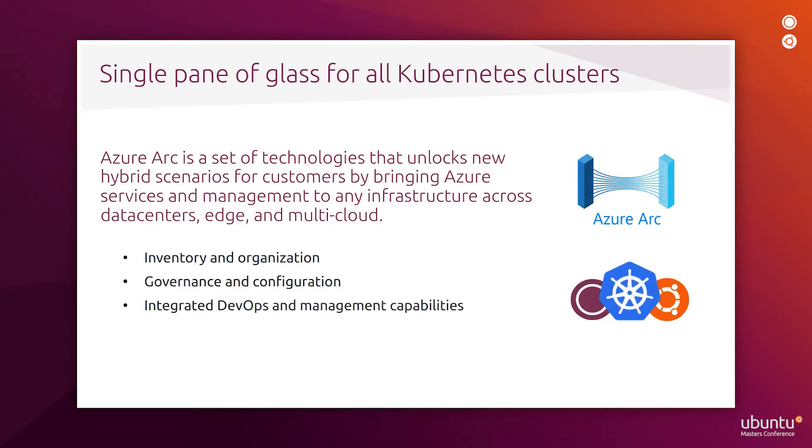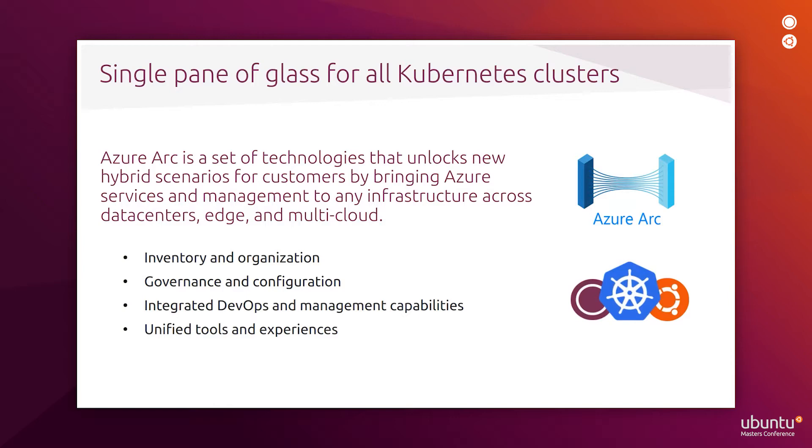Integrated DevOps and management capabilities allow you to mix and match additional Azure services or your choice of tools like GitHub, Azure Monitor, Security Center, and more. With unified tools and experiences, you can create a shared application and infrastructure lifecycle experience for teams that have traditionally been siloed based on location, skills, and job descriptions.